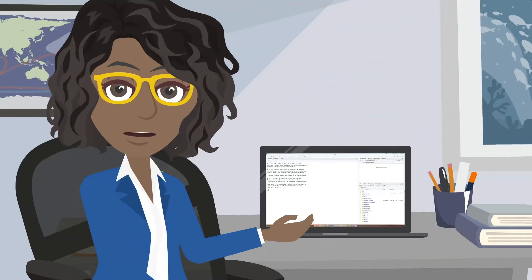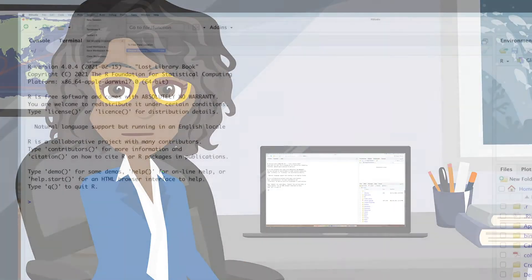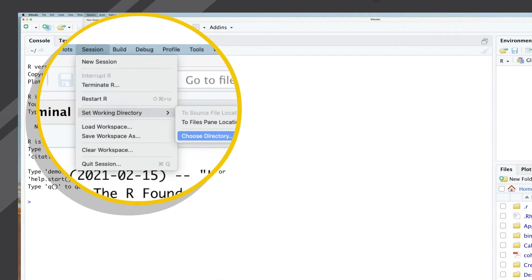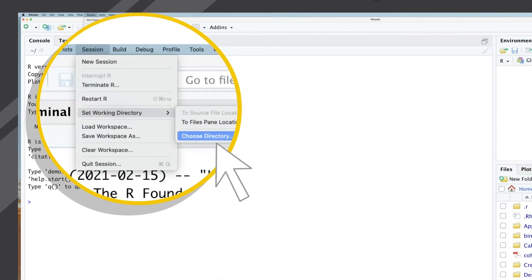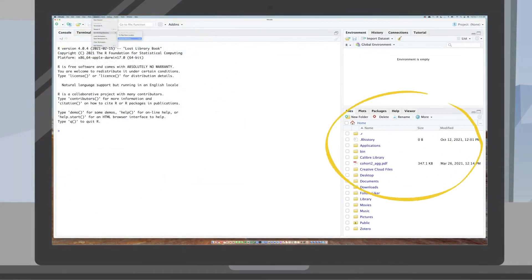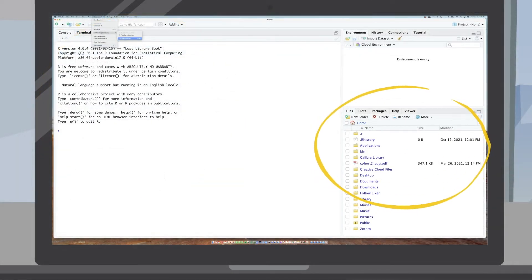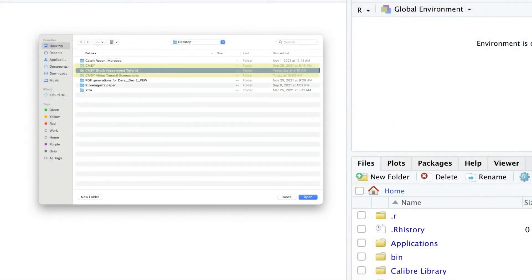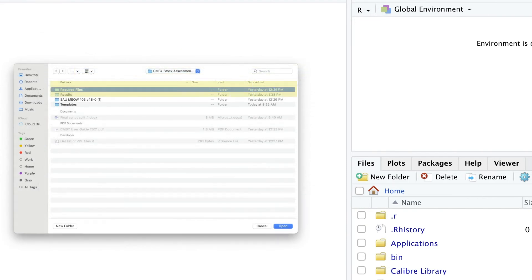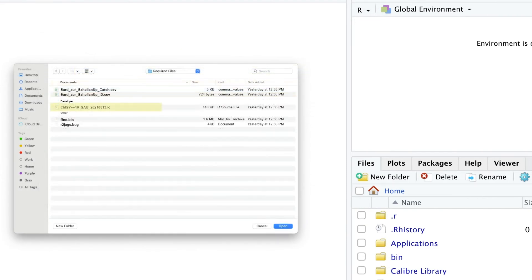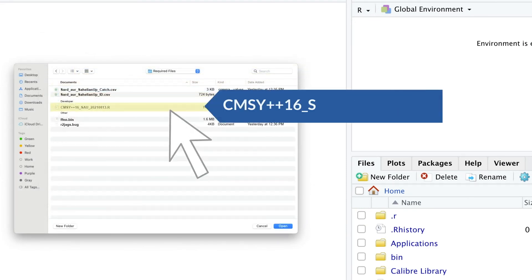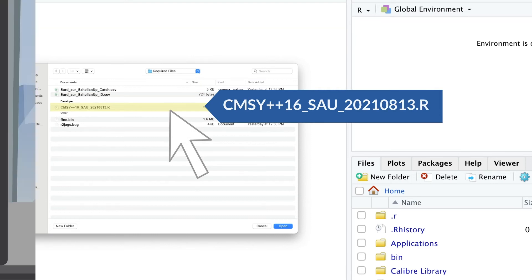When you open RStudio, four windows will open. Go to the Session tab on RStudio, click on Set Working Directory, and then click on Choose Directory. You will see that the location of your files will show up on the bottom right window. You will need to load the CMSY code in the bottom right window. Go to the folder where the CMSY package and the data files are kept and double-click on the CMSY R file.